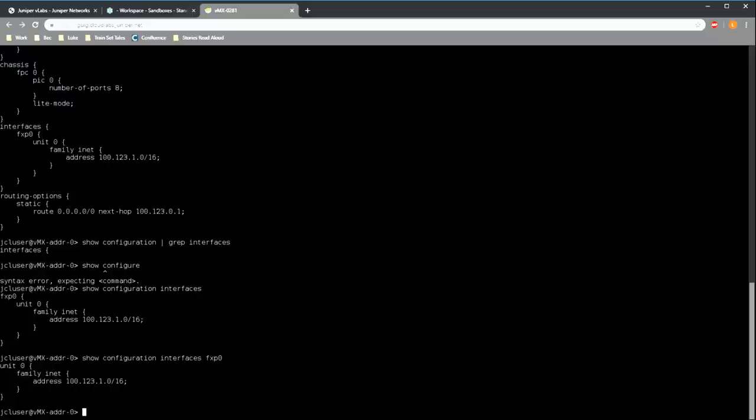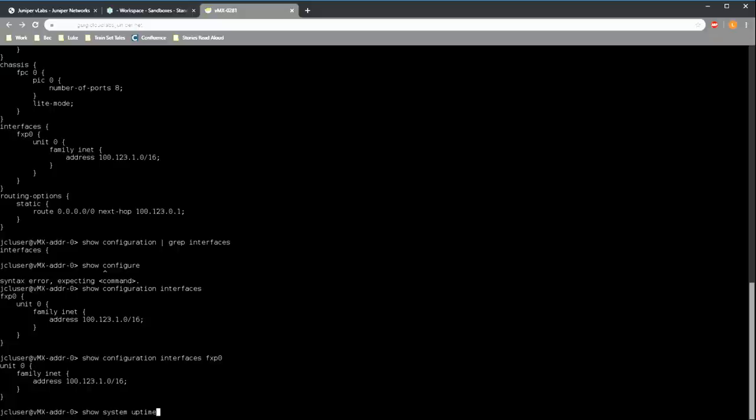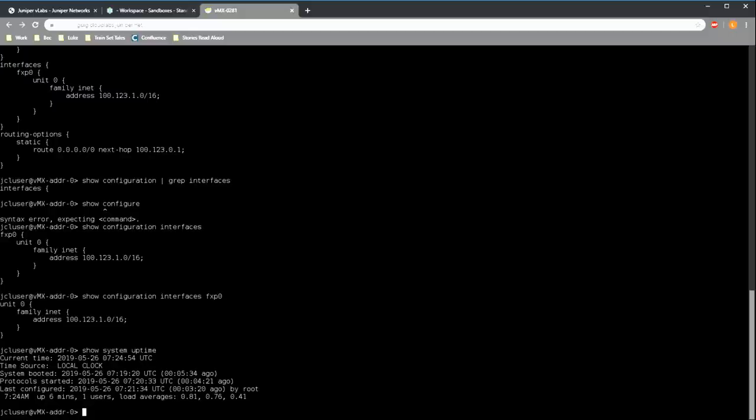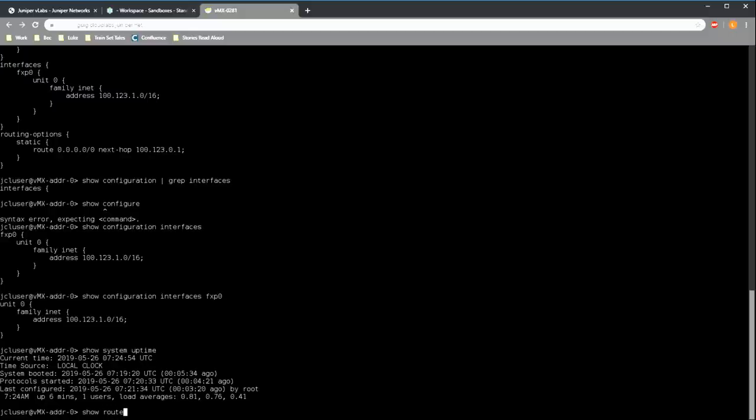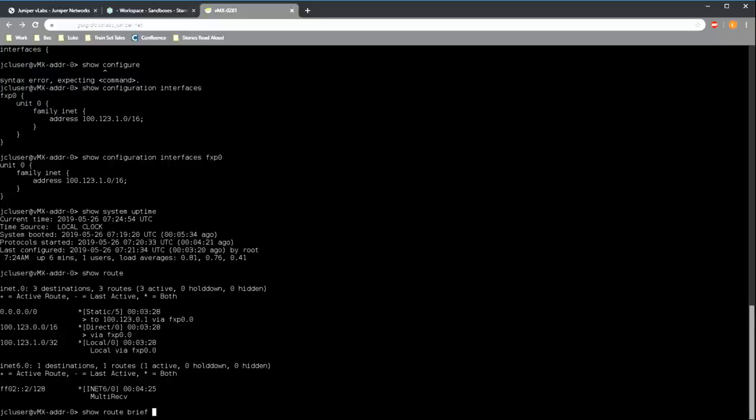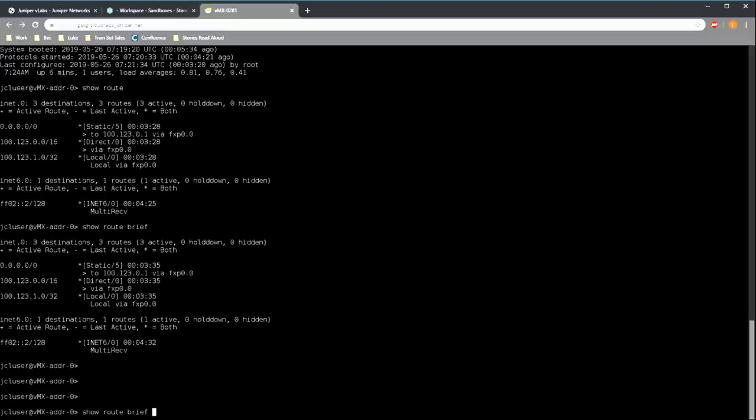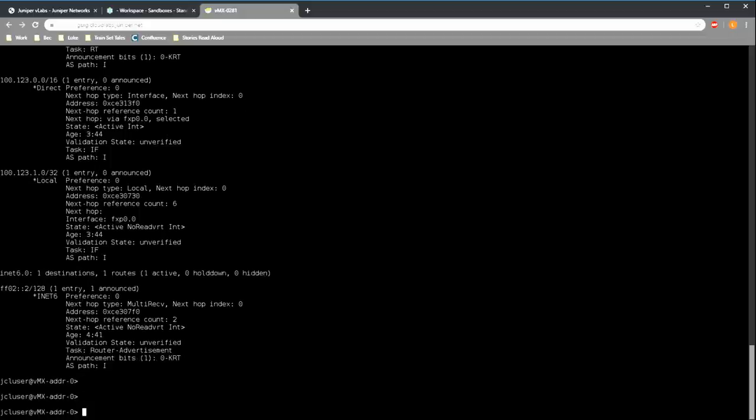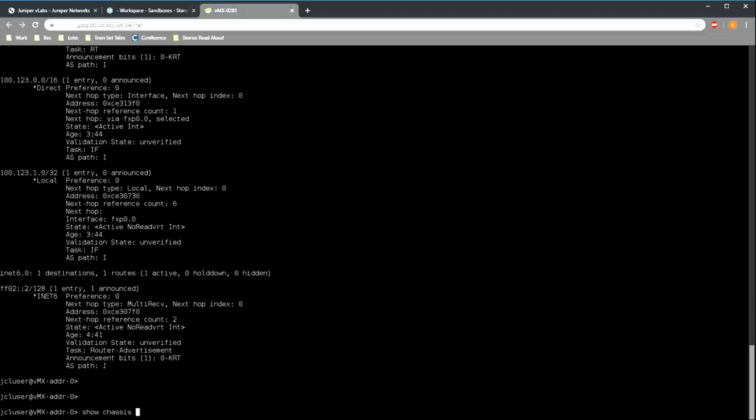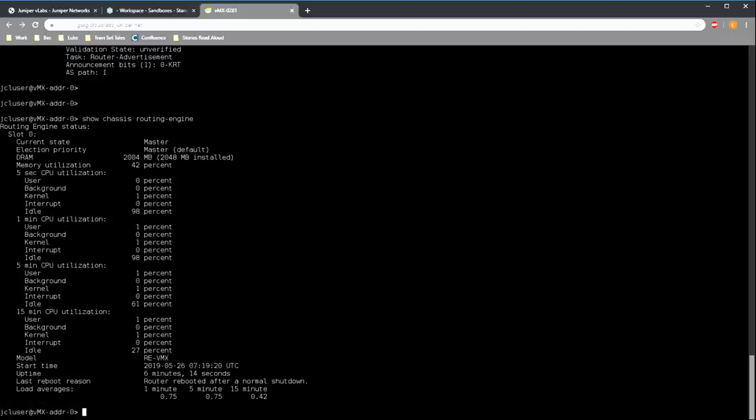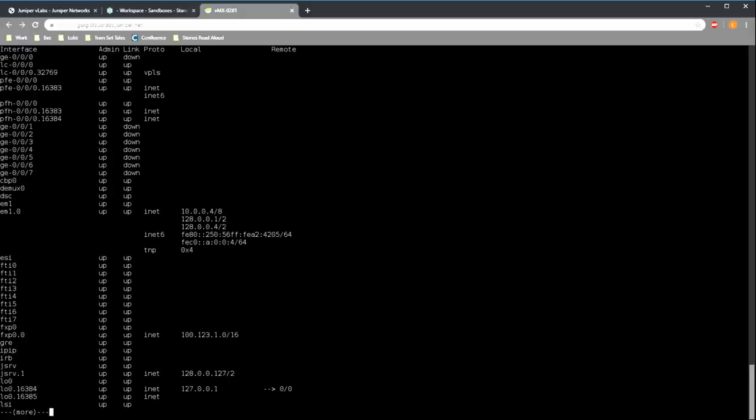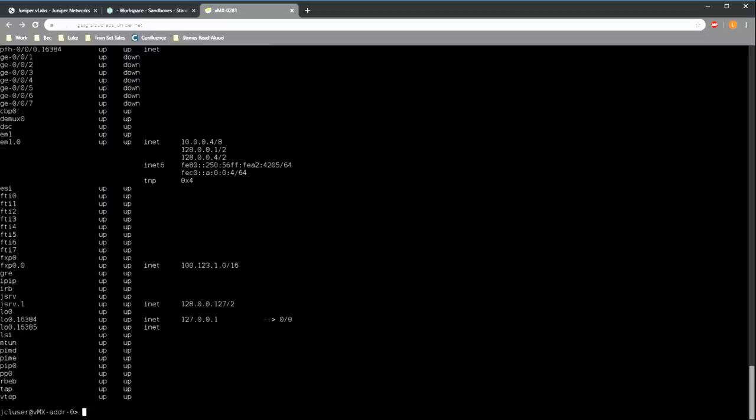And of course we can do much more than just look at the config. There are plenty of other commands we can use. For example, show system uptime will tell us when the router booted and how long it's been up for. Show route will give us the routing table. With many of these commands we can change the amount of information we've been given using keywords like brief or by using the keyword detail. And show chassis routing engine can give us CPU usage information. In short, there's a lot of different show commands that we can run in operational mode. These three have just been a few examples.